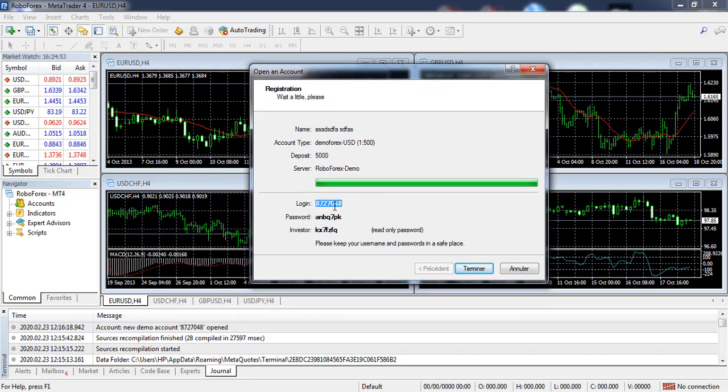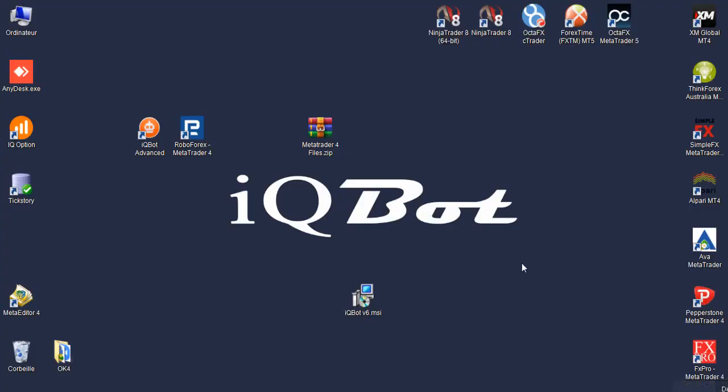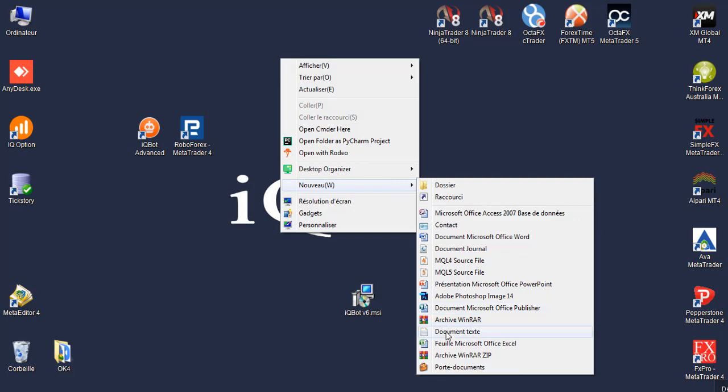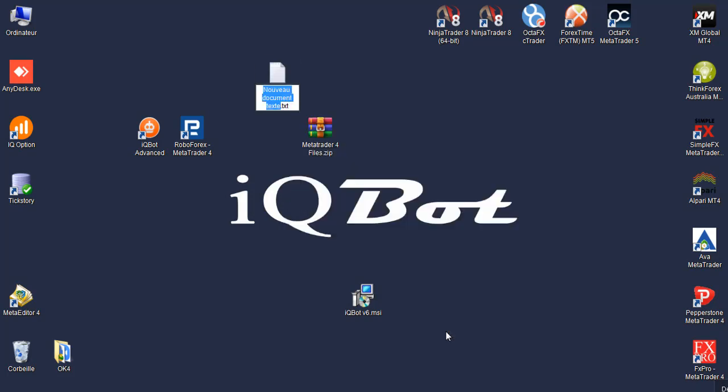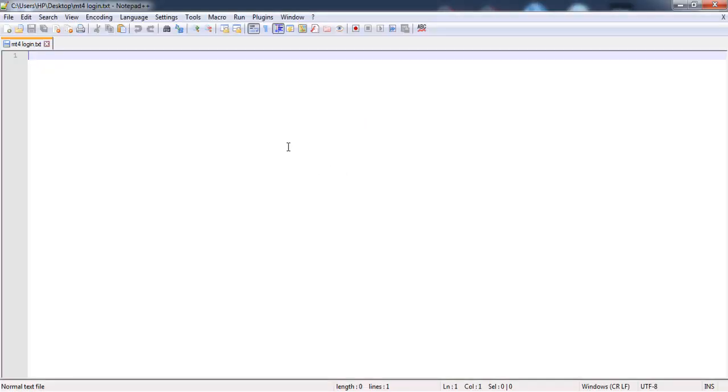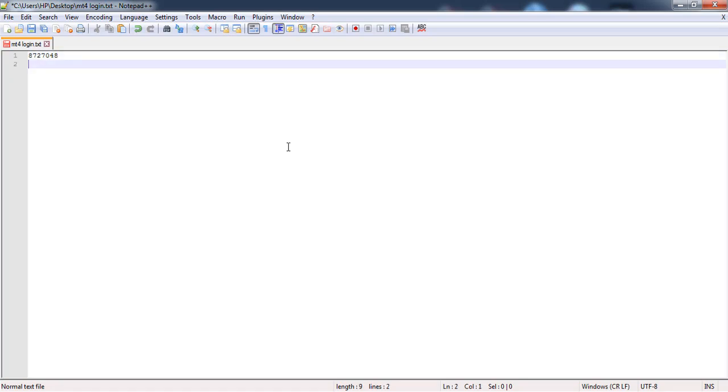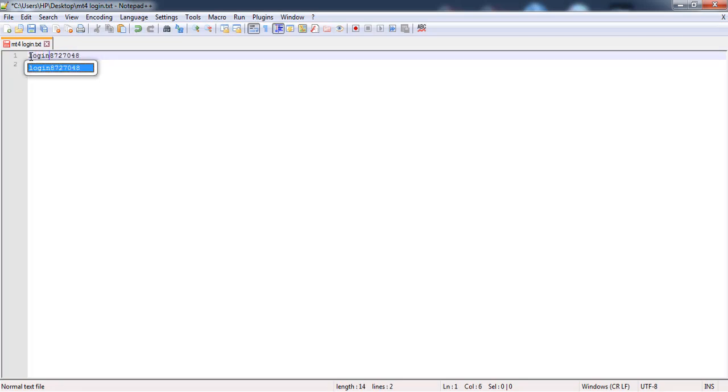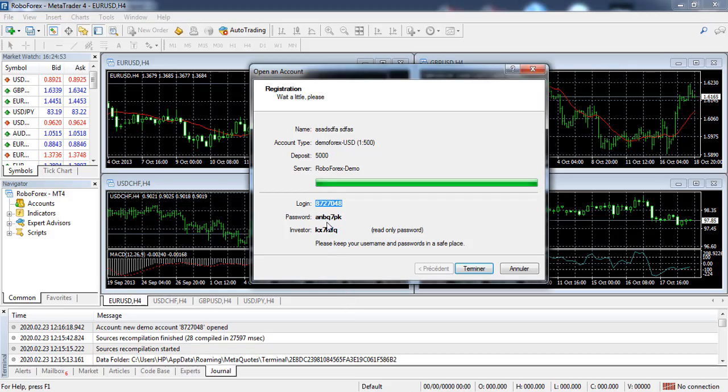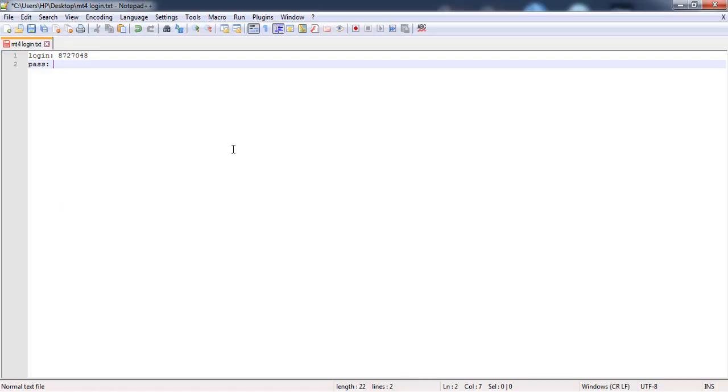One important thing you should do is to save this data. Click copy. I will open Notepad for login, just to save the data of login to your Notepad. You can write login, password, and save.